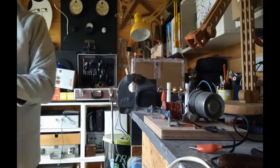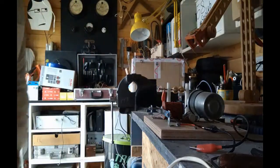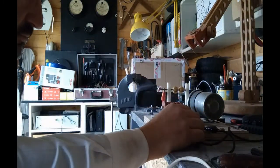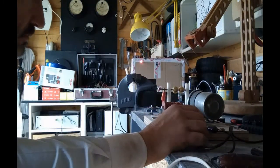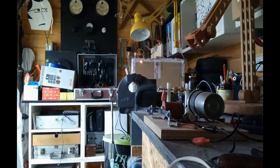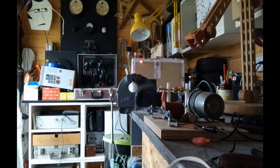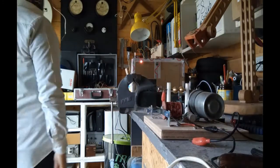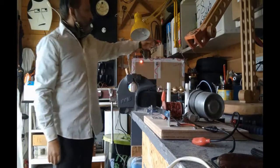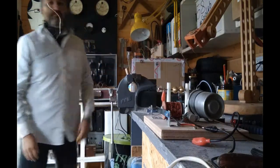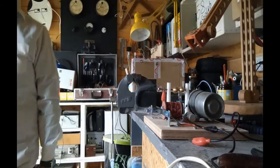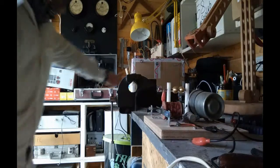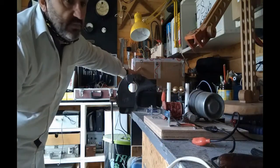Ora se io do una scarica con il trasmettitore. Vedete la lucetta accesa laggiù in fondo? Ok. Guardate bene. Sta qua.